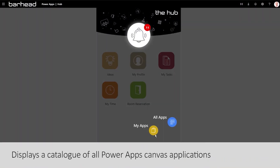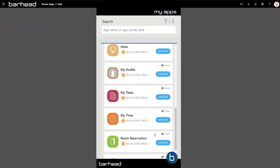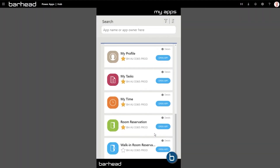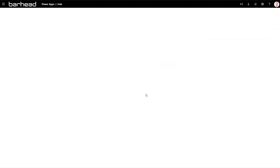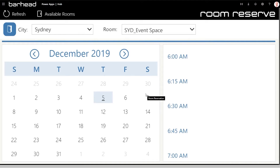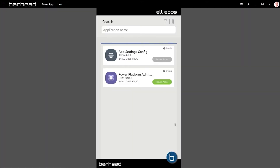It displays a catalog of all the Canvas apps available within your organization's Microsoft tenant, giving users the ability to view and favorite frequently used apps to the launcher, launch apps, and to request access to any app they require access to.